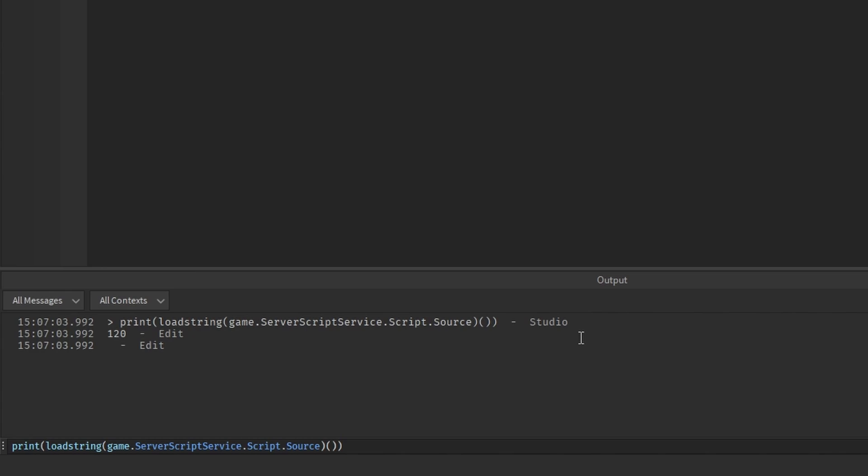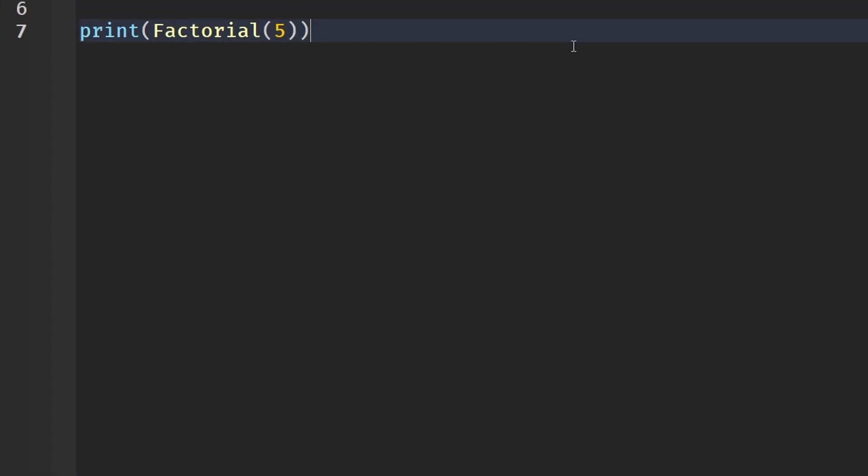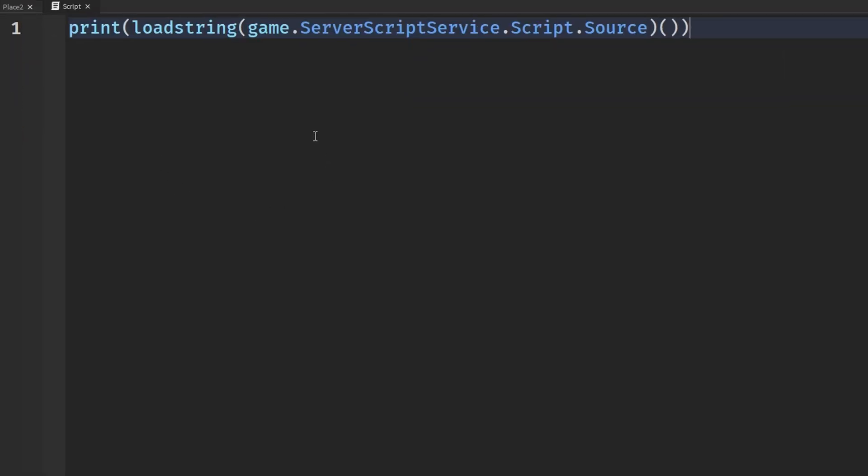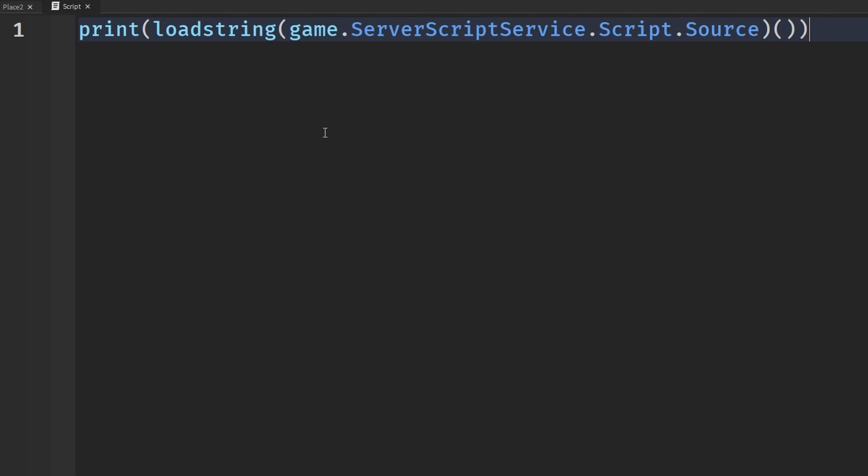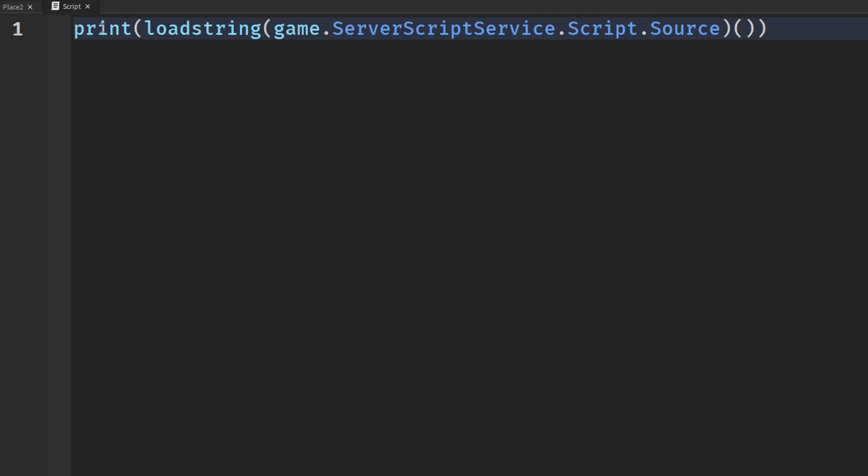If you guys don't actually know what's going on in the line of code that's making it do this, I'm going to put this here and we have our command line code right here. What's going on is we are printing to the output, very simple, just printing information. Then we have loadstring and what loadstring does